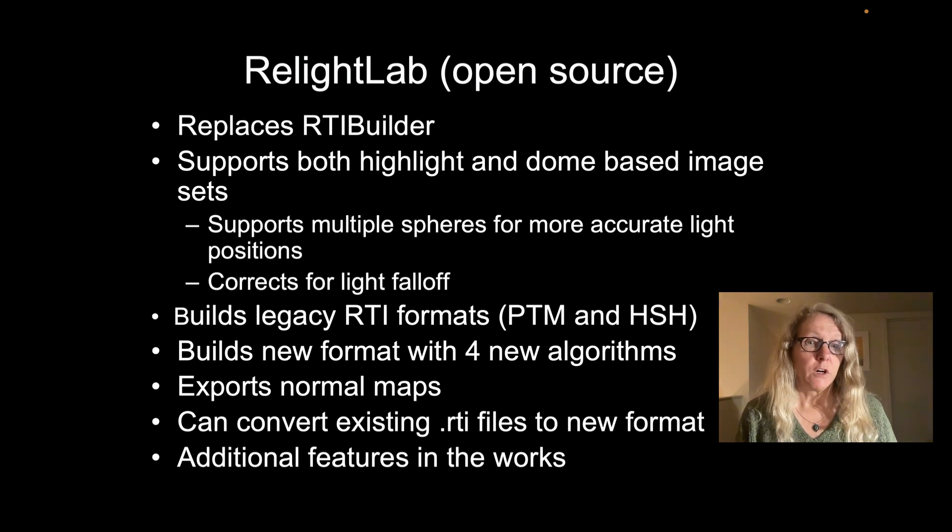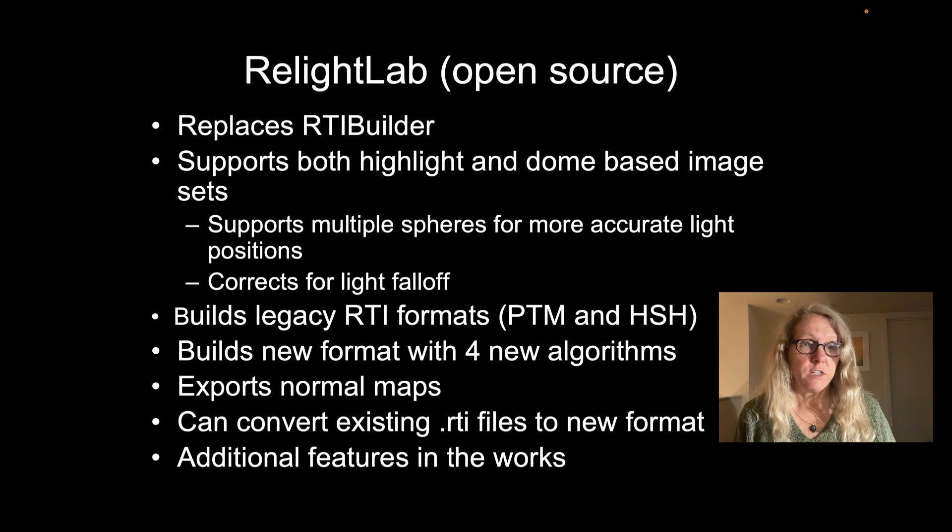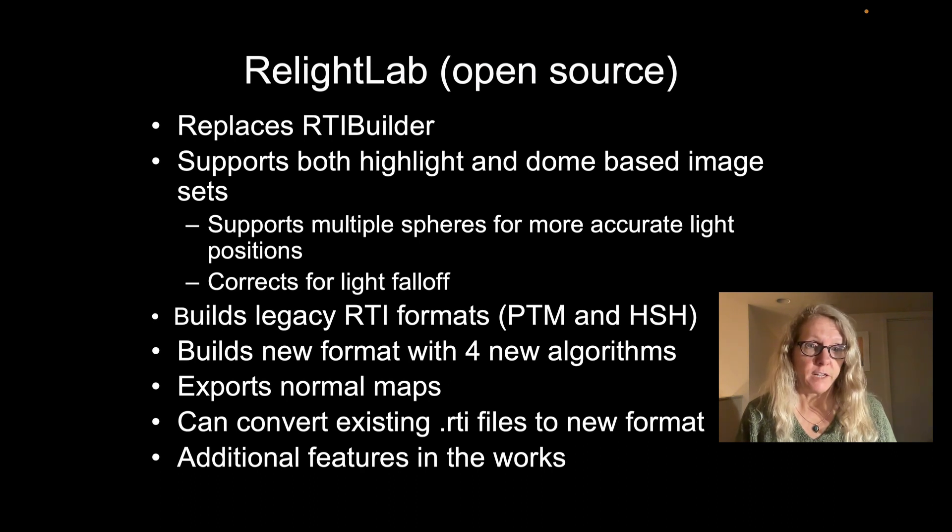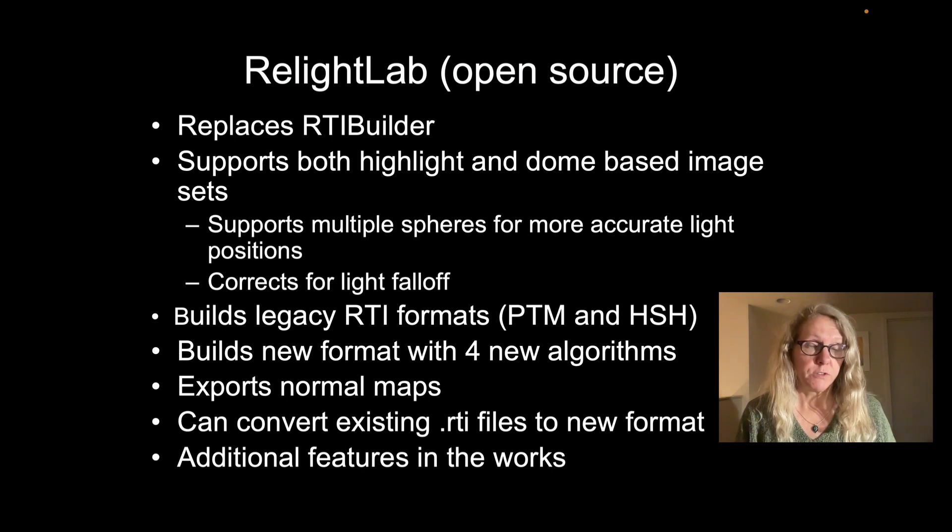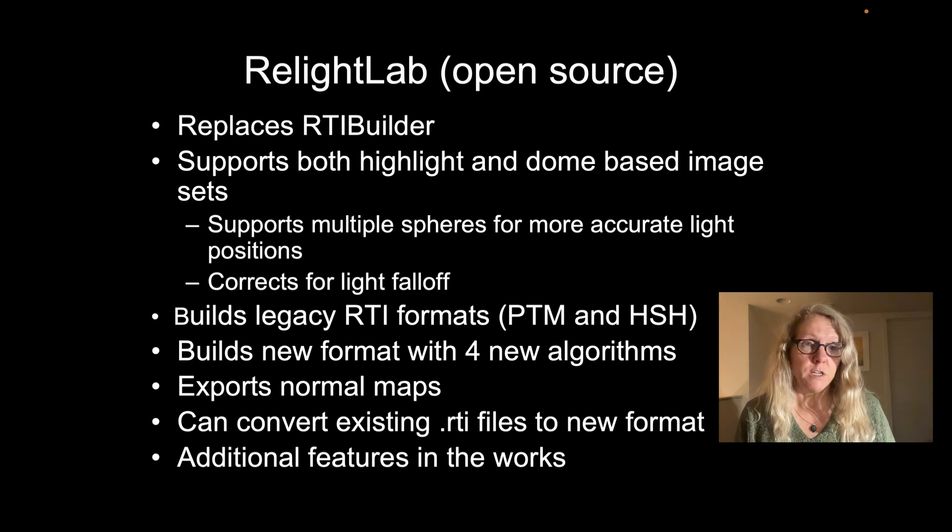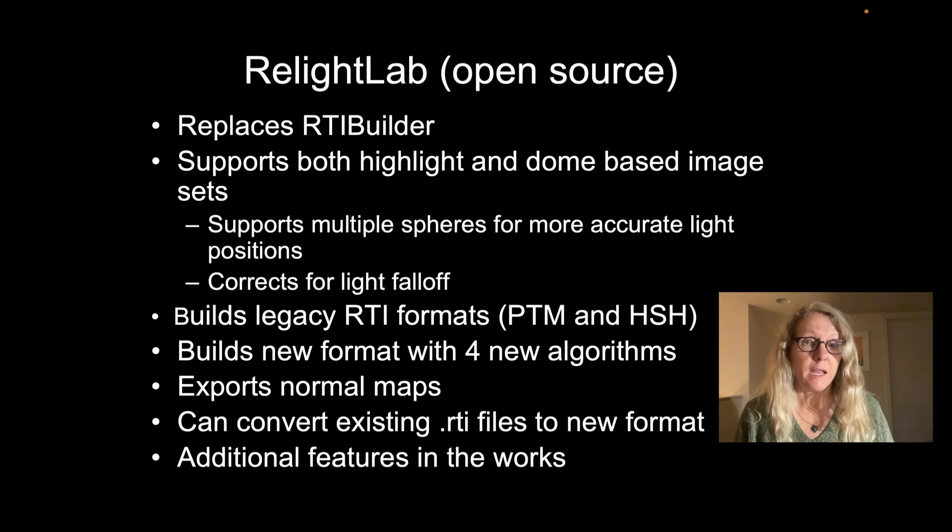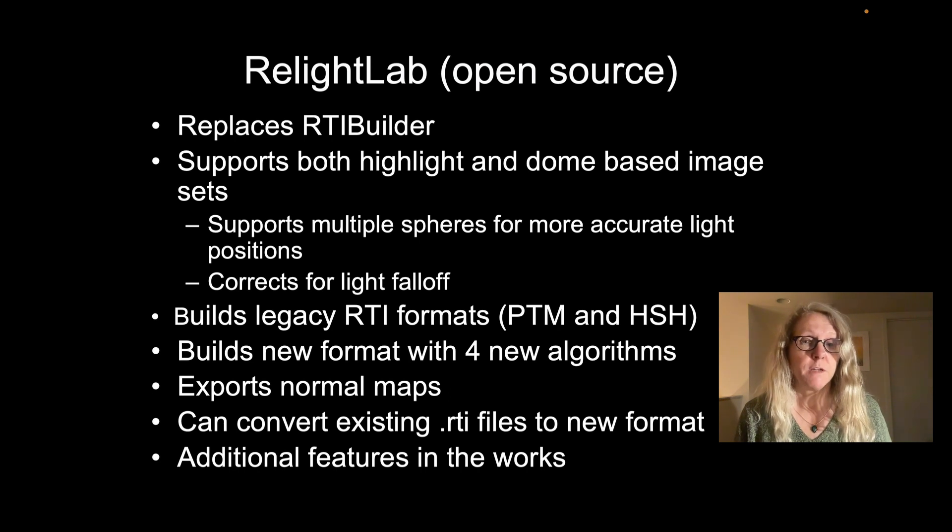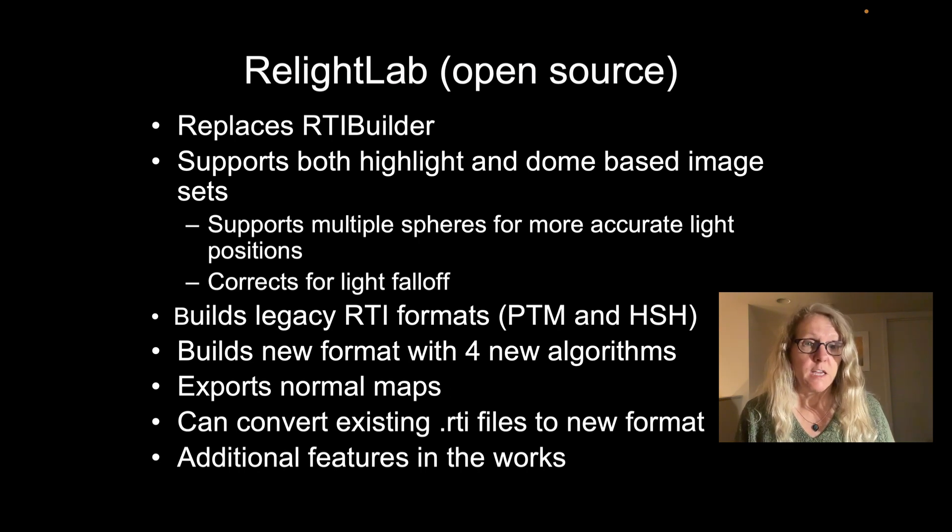It will build RTIs in the existing or legacy formats of polynomial texture maps or PTM and also the hemispherical harmonics or HSH form of RTI files.